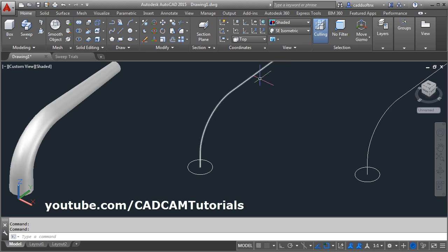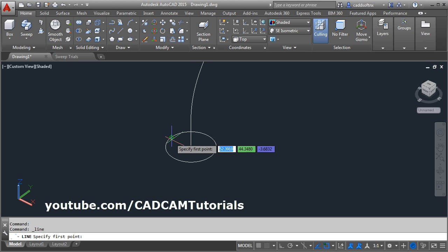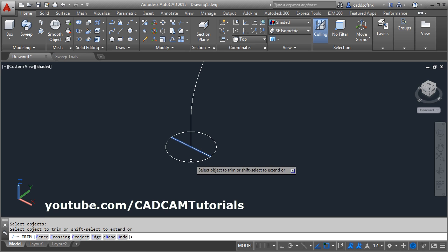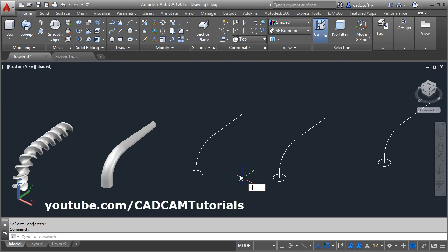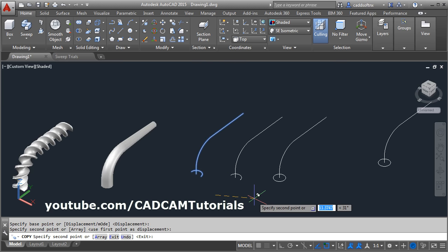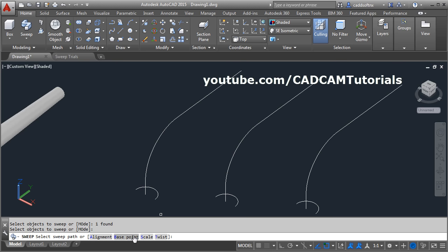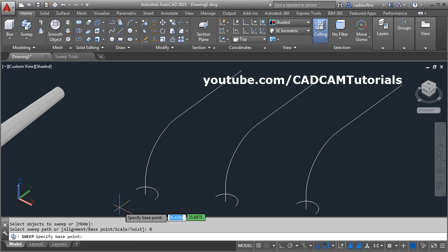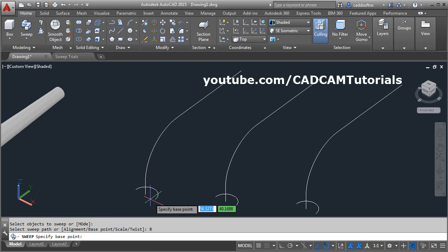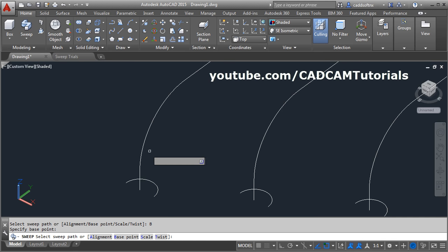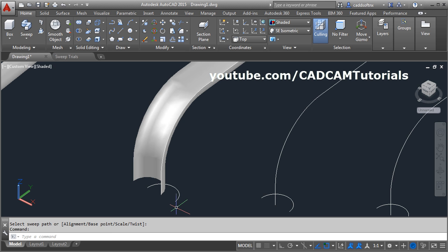Then you can create a surface sweep also. For surface sweep, you will have to create one open profile — we will just trim it. Enter. Remove this part and remove this also. Keep a copy of this for other trials. Then again click on sweep, select the object to sweep. Enter. The next option is base point — you can define the base point for the sweep. Click on base point and give the base point. I don't want to sweep around the center, so I will give this specific point as a base point. Then select the path — it shifted the profile using the base point and then made the sweep.